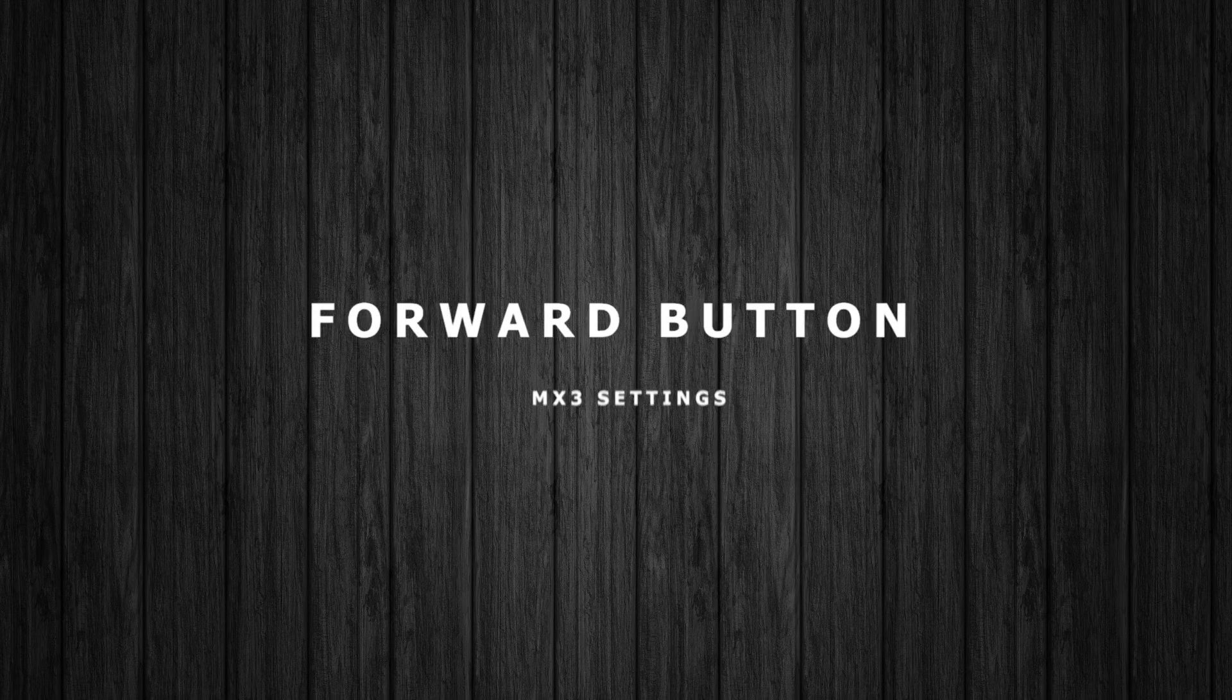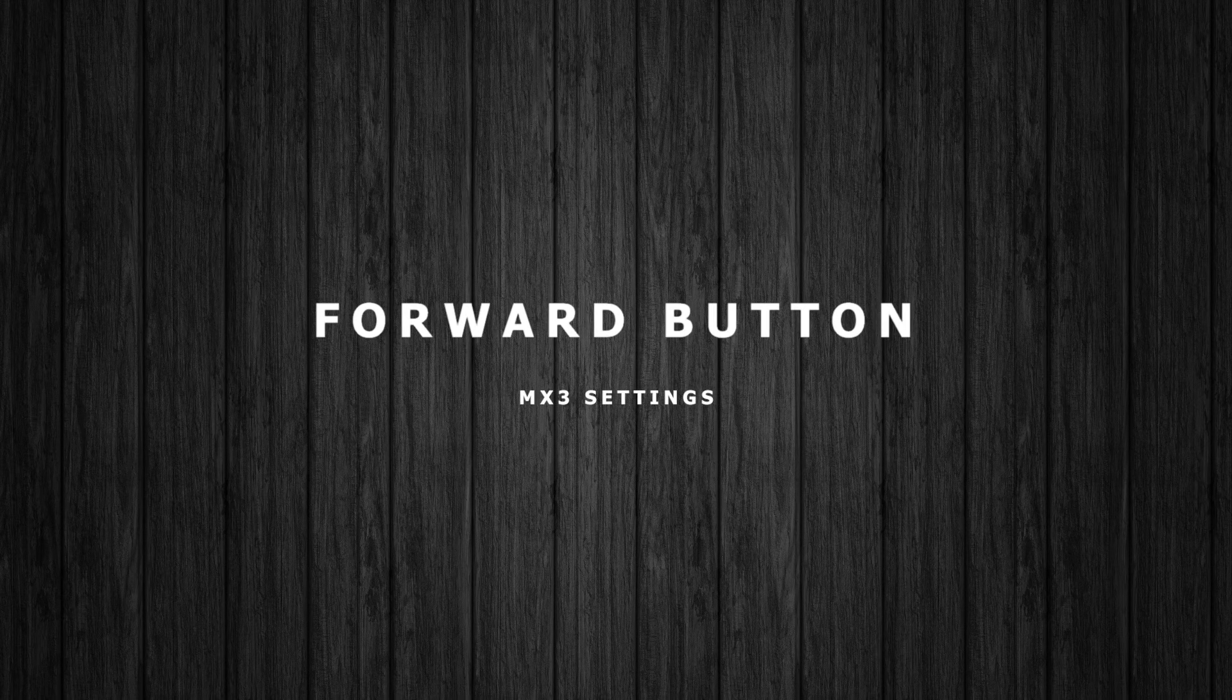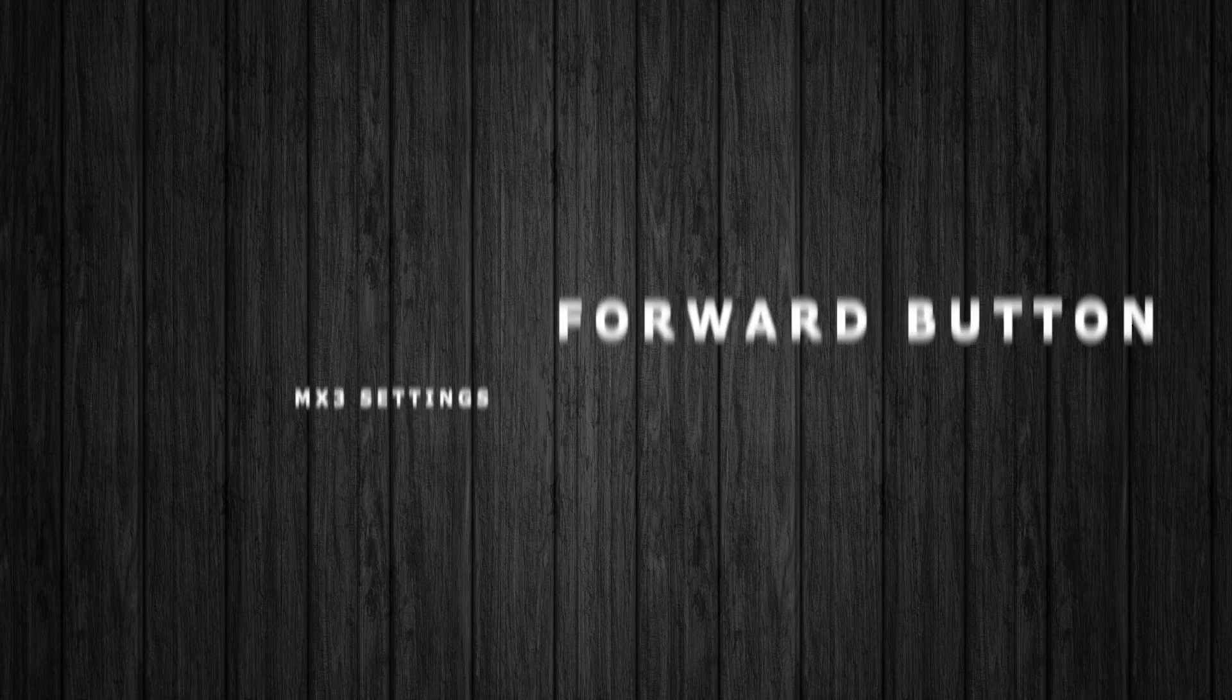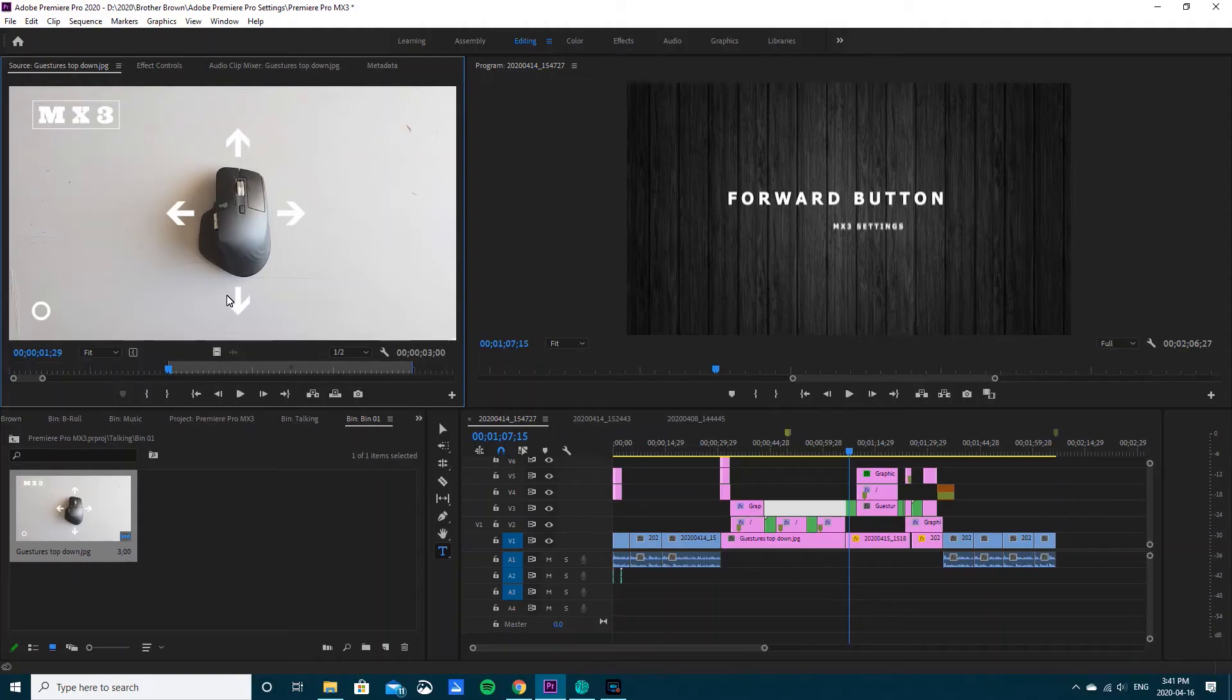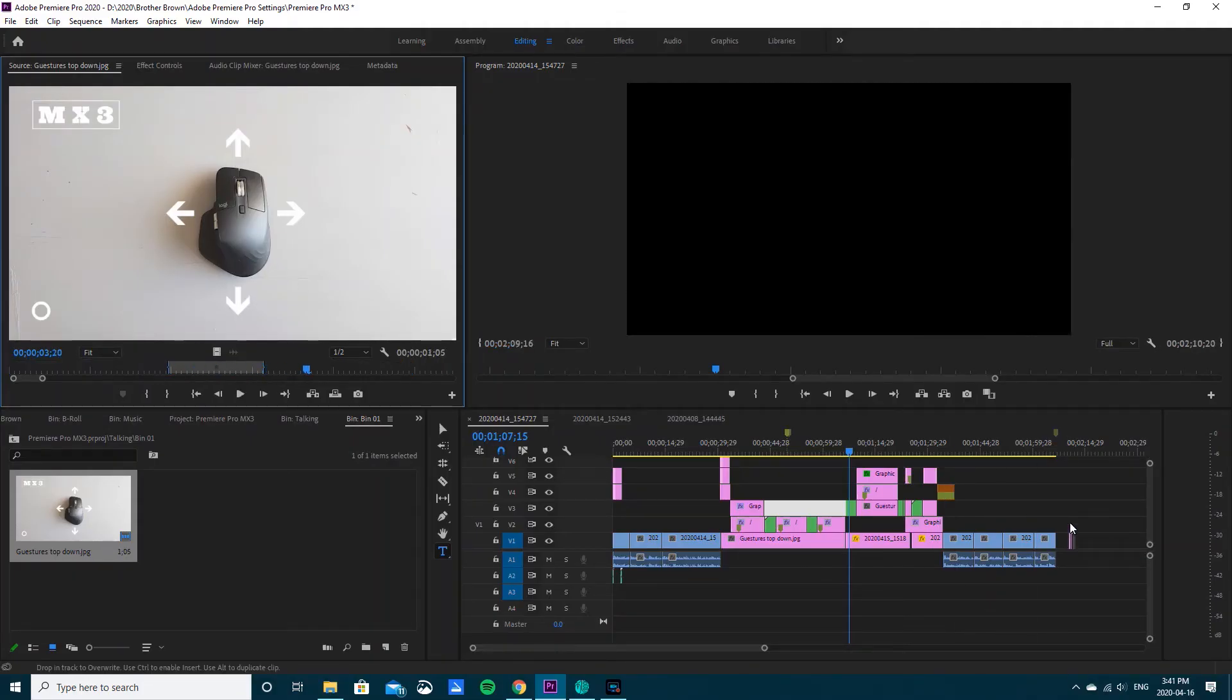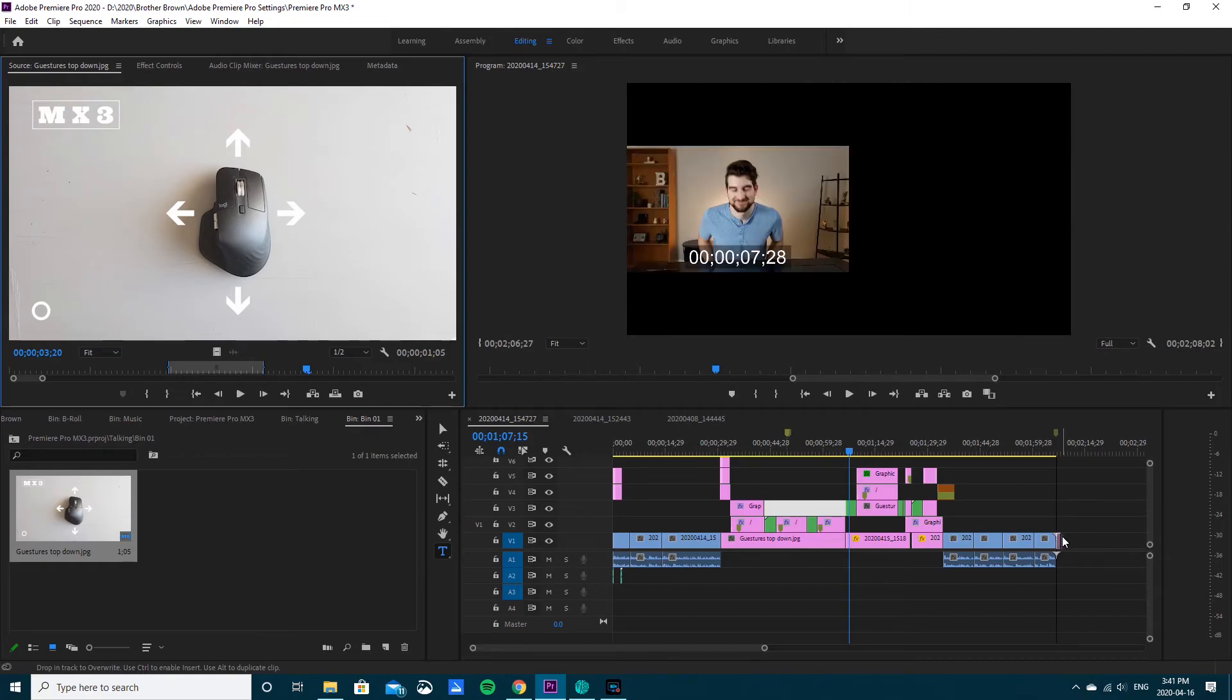For my forward button, just pressing it is my Premiere Pro redo, and then I use my in and out for my forward buttons. I can swipe left to set my in point and swipe right for my out point, and then I can just drag it onto my timeline.